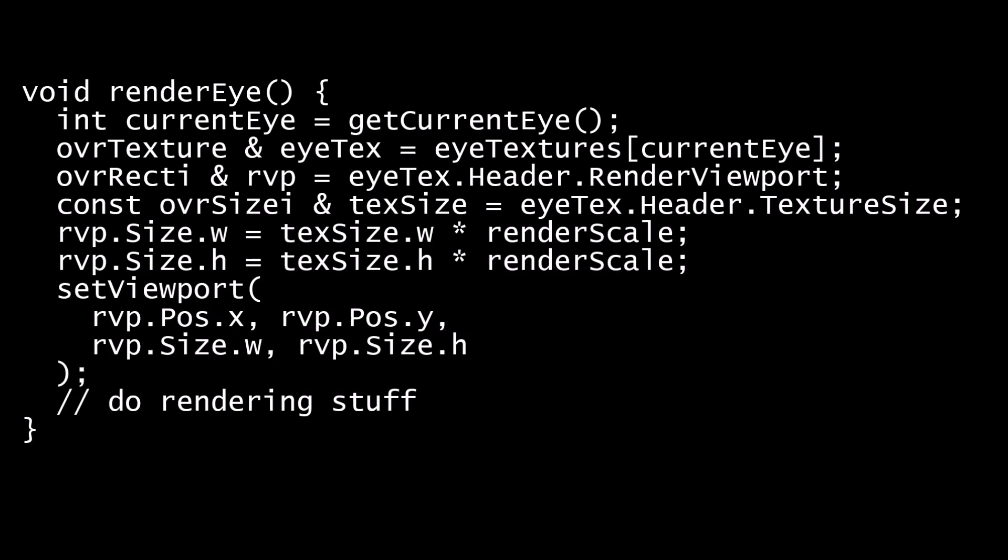Here we see a modified version of our rendering code. Instead of simply accepting the current viewport settings in the OVR texture structure, we're modifying the viewport on each frame by multiplying it by RenderScale. RenderScale is a number between 0 and 1, which determines how much of the offscreen framebuffer we actually use. We set our OpenGL or Direct3D viewport to the dimensions we've determined, and then we execute our drawing calls for the scene.